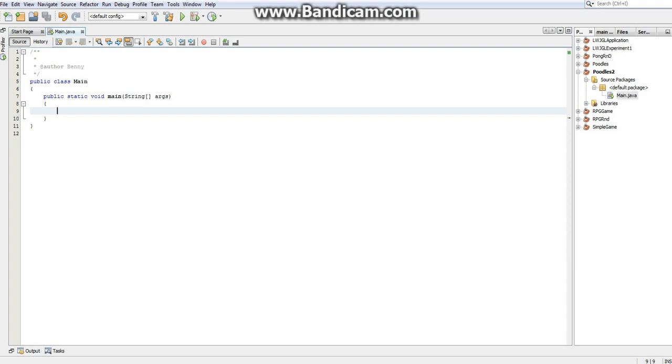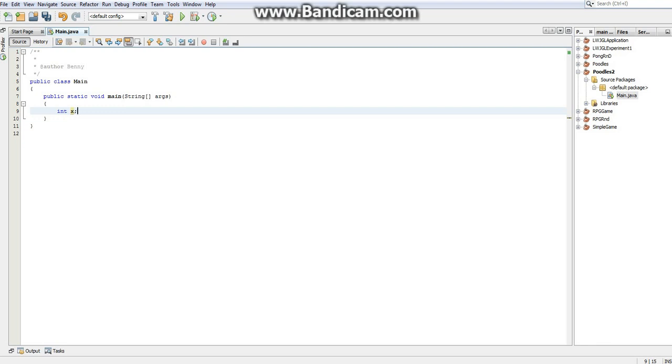So first off, let's just talk about how we create an array. If I have an integer, I'll just quickly create an integer, I'll create int x. Actually, I won't set it equal to anything, I'll just create int x. So we have int x. That creates one single integer which I can refer to anywhere in my code by typing x. That's the definition of a variable.